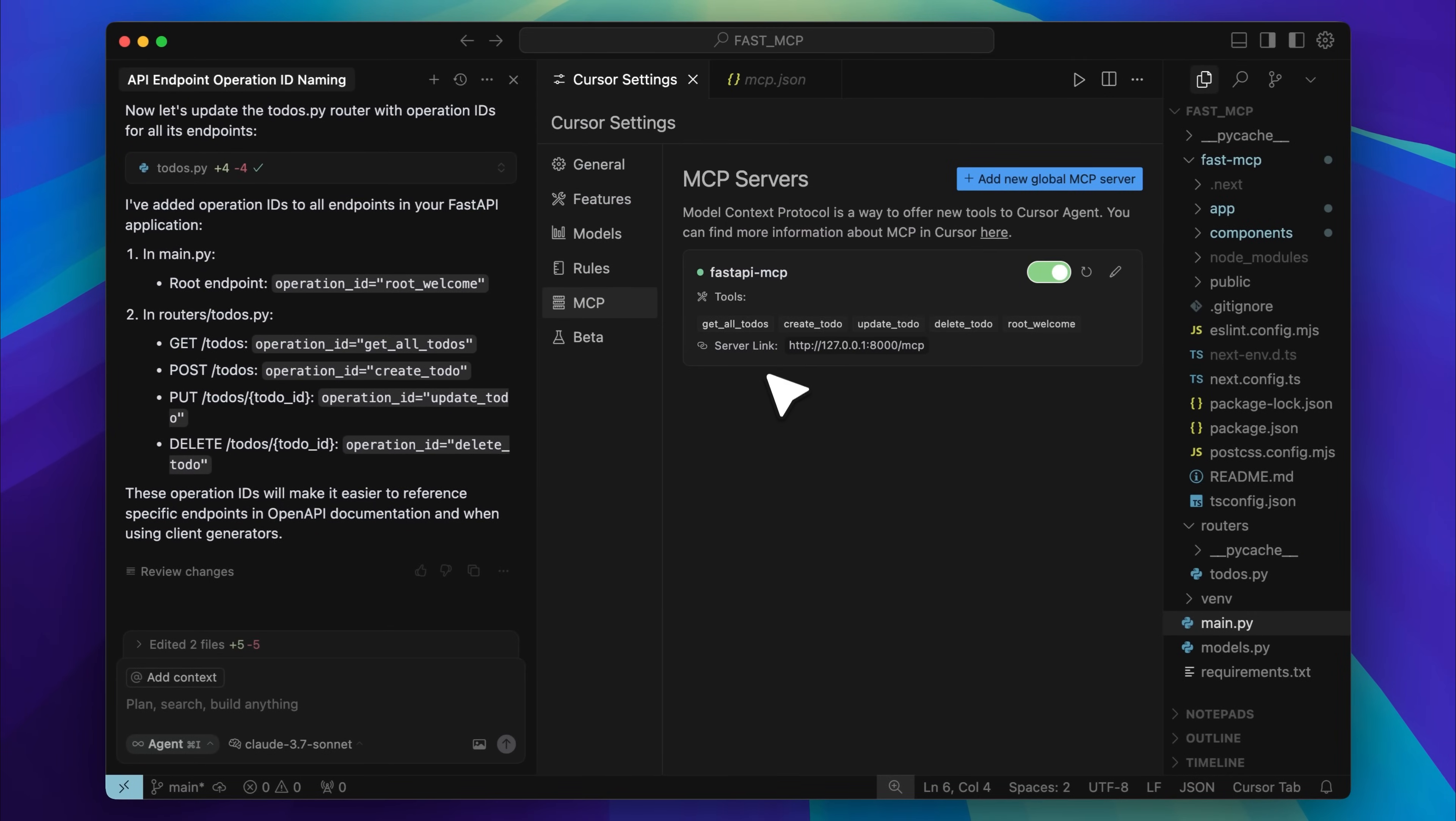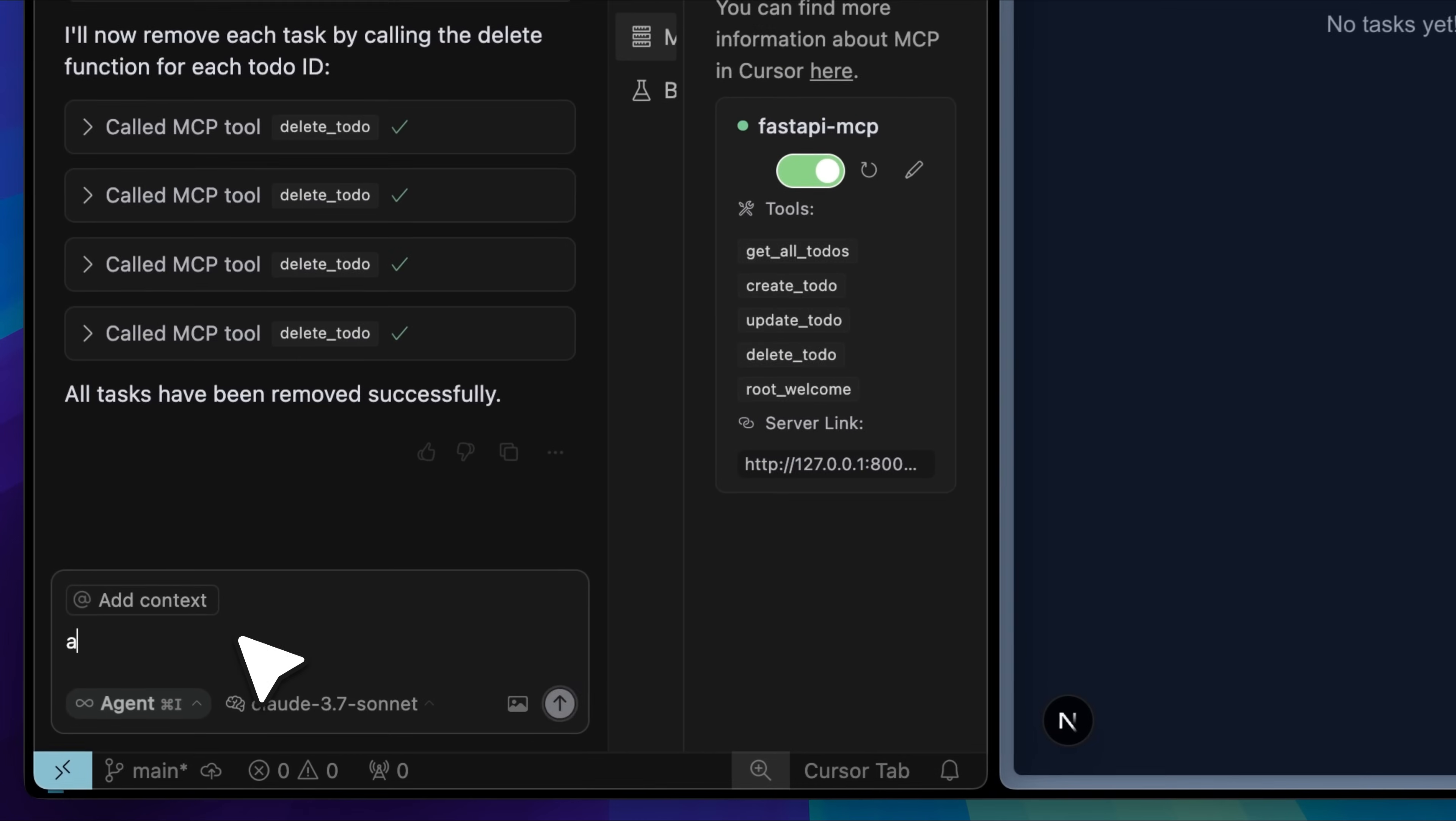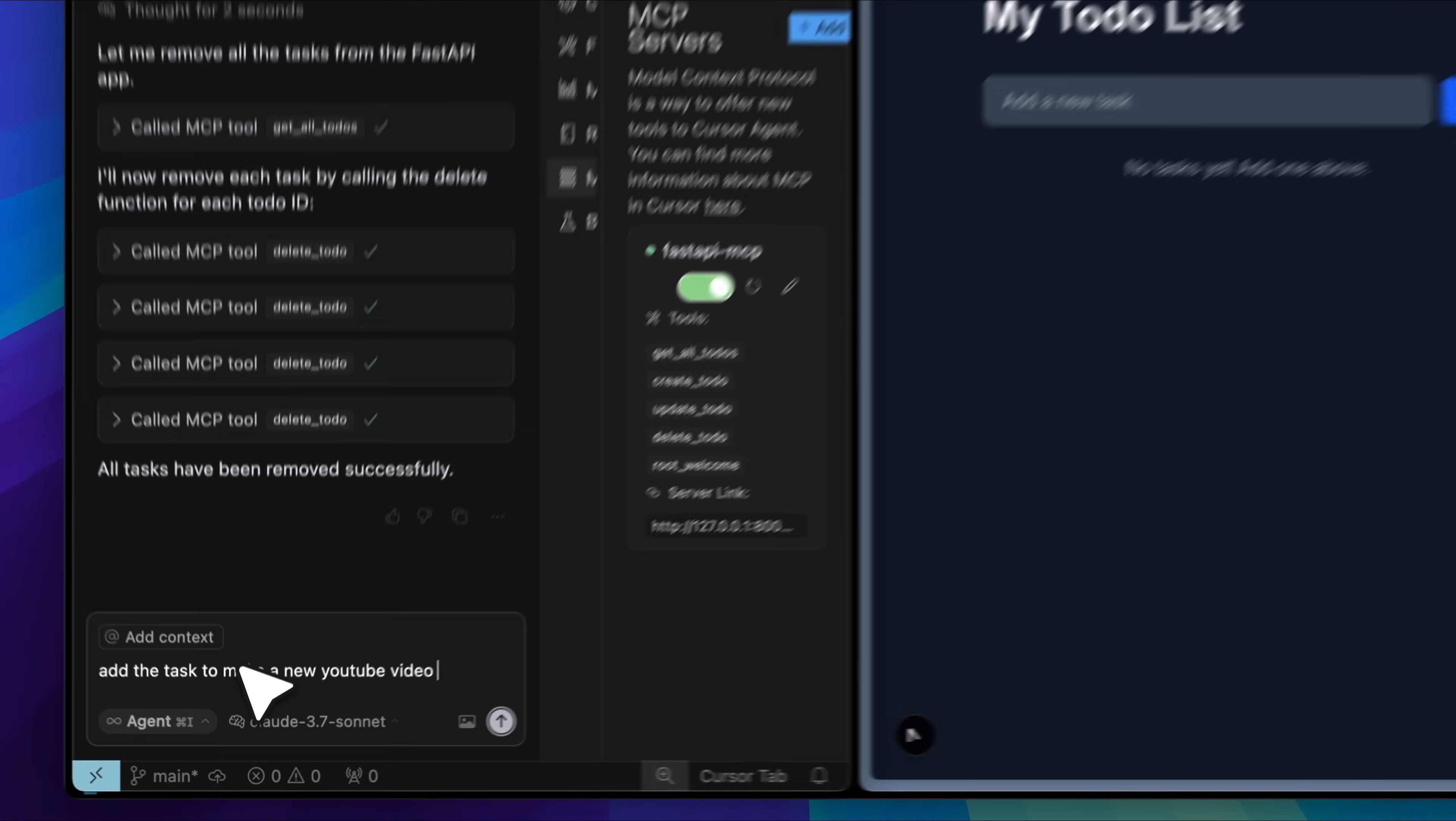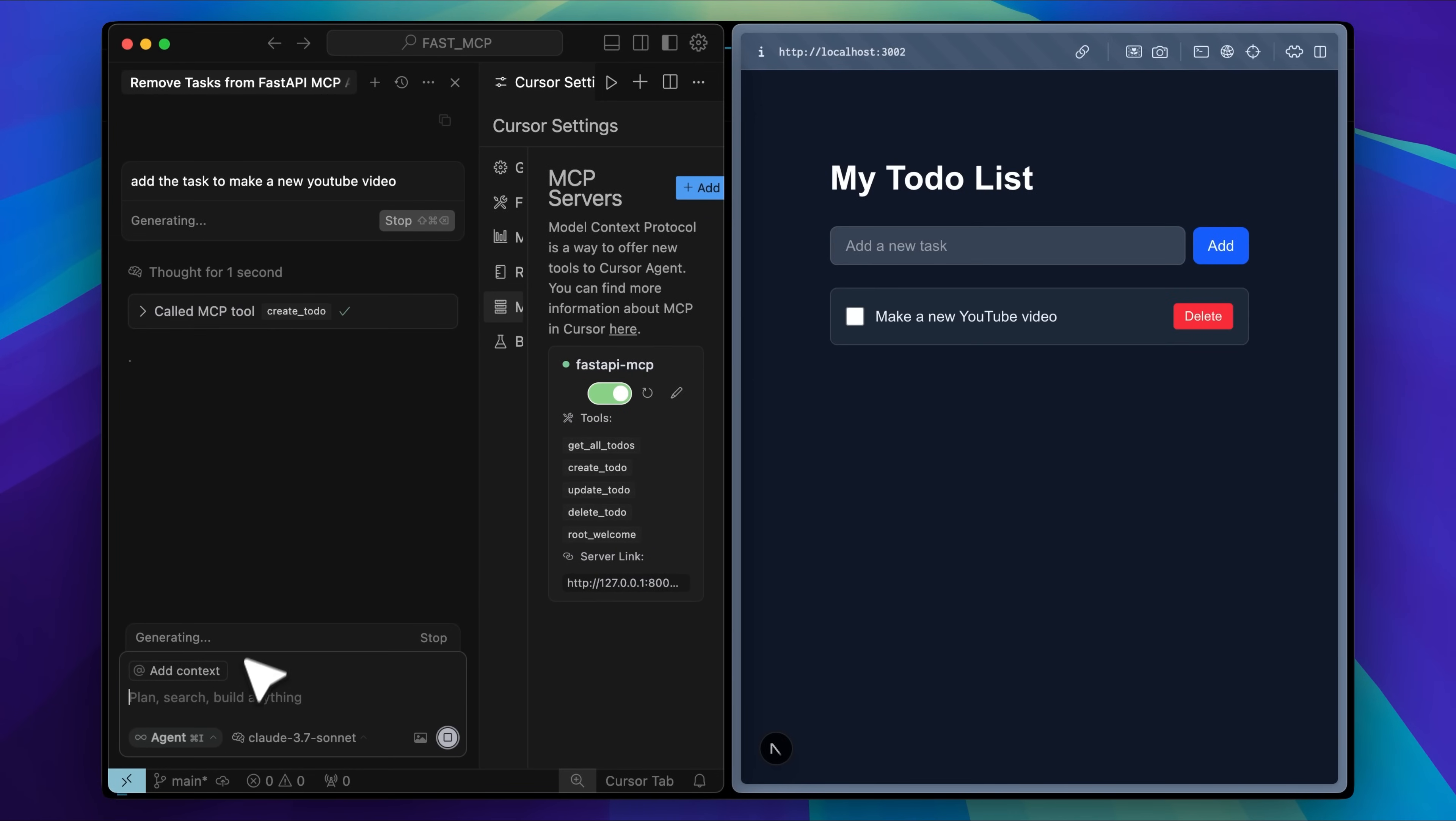Once that's done, your app can be controlled by the agent. I modified the front-end app to refresh every second so we can see changes live as they happen. I already removed the previous tasks from the app using the MCP server so that we can test it out. I'll ask it to create a task to make a new YouTube video.